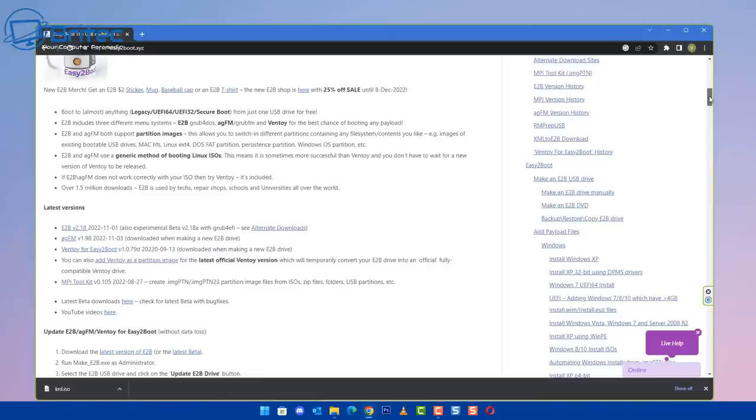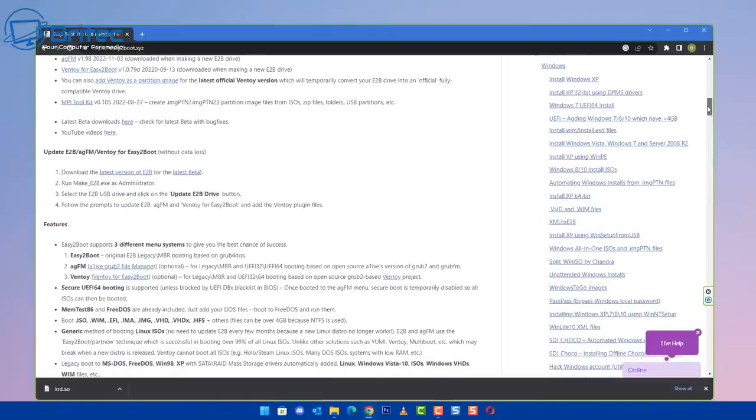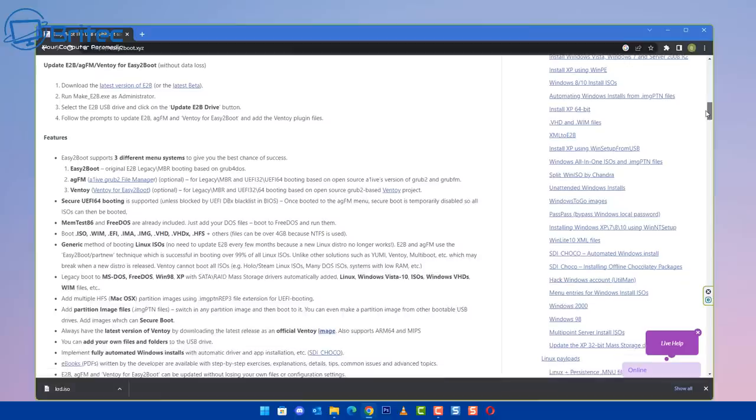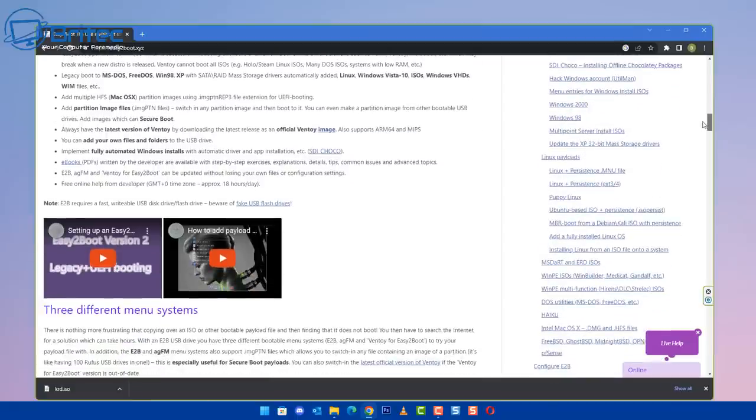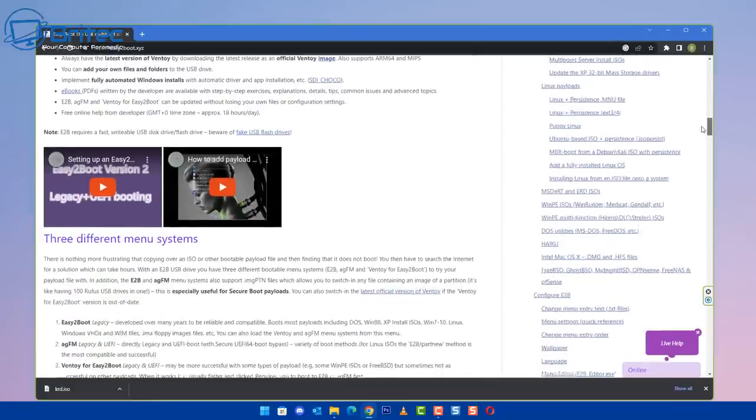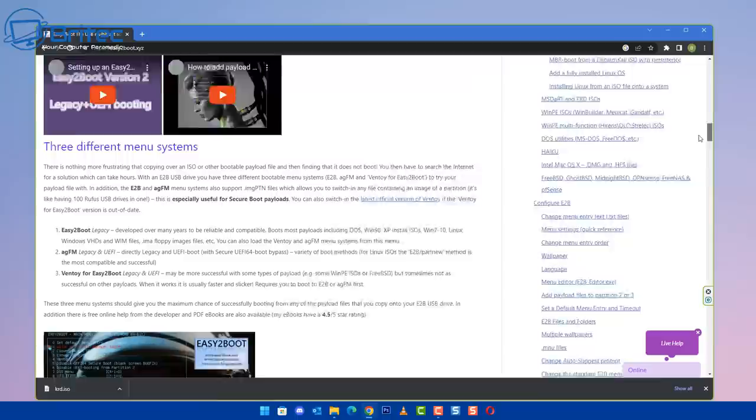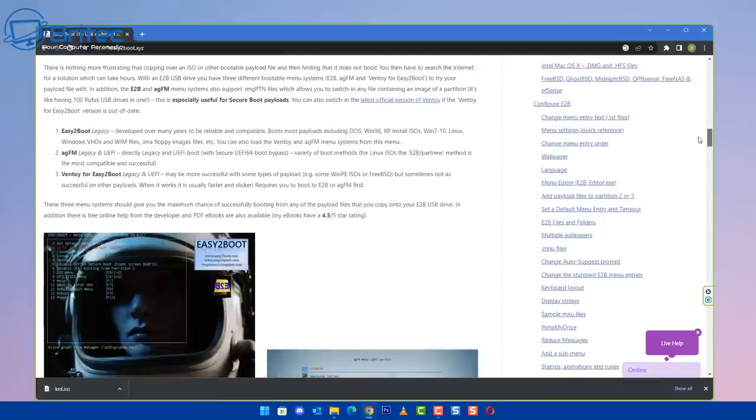There's loads of information on his website. I'll leave the link in the video description. If you fancy donating to him, show him some love - there's a donation button on his website as well. That's a lot of work into keeping this going.